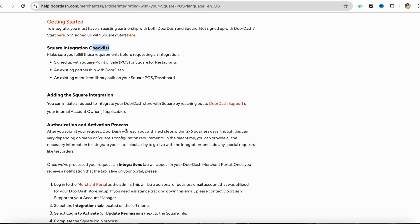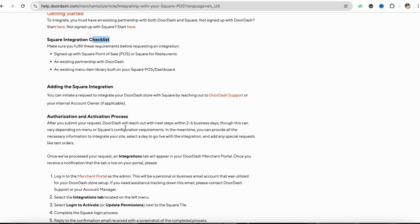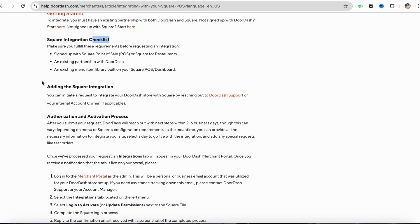You need to sign up with your Square point of sale or Square for restaurants as an existing partnership with DoorDash. You also need an existing menu item library built on your Square POS or dashboard, and after that you need to add the Square integration.